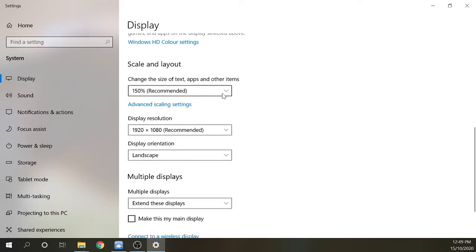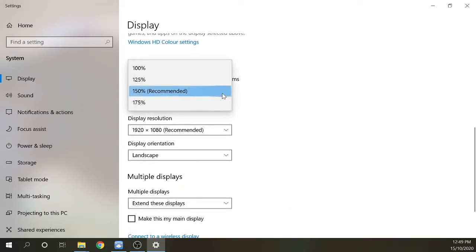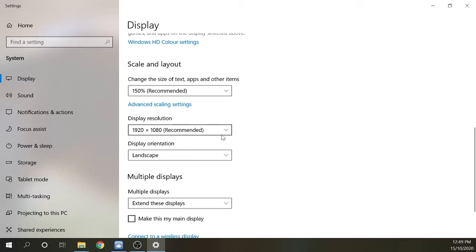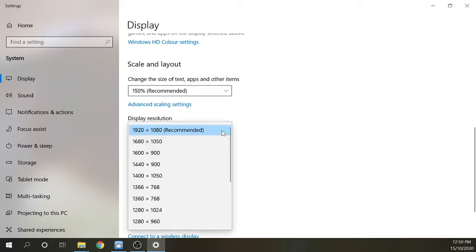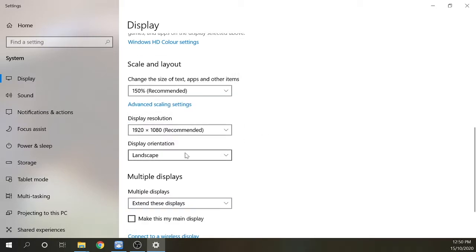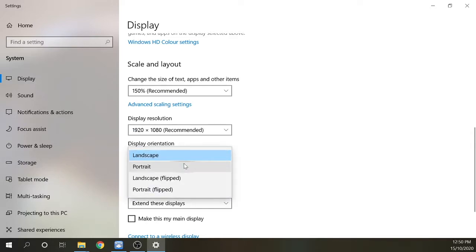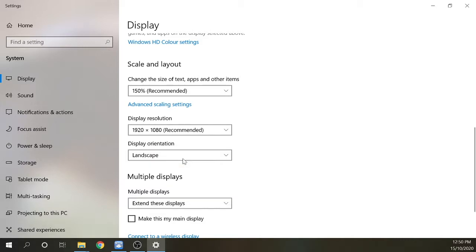Now some of these settings are configurable, but if you want to leave them on the default values that are recommended in the software, that's okay as well. In display orientation you can choose a landscape or portrait mode. Portrait might be helpful if you're doing something like coding or writing an essay.